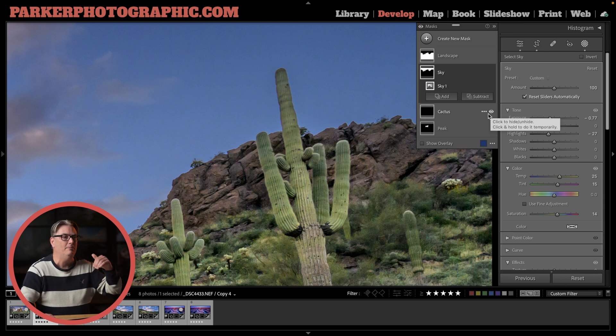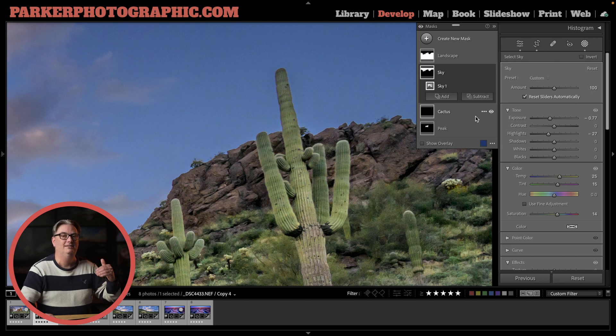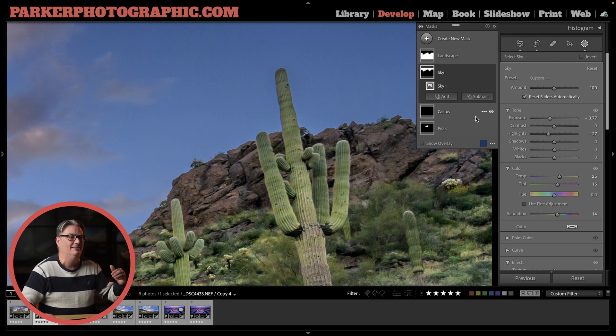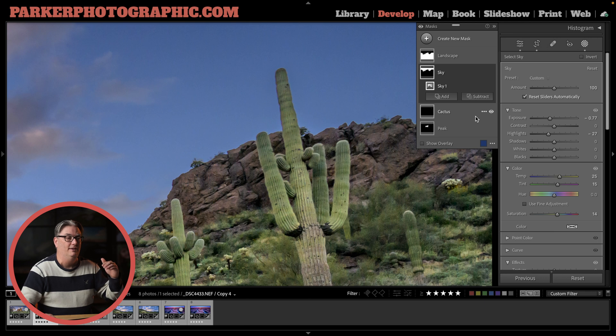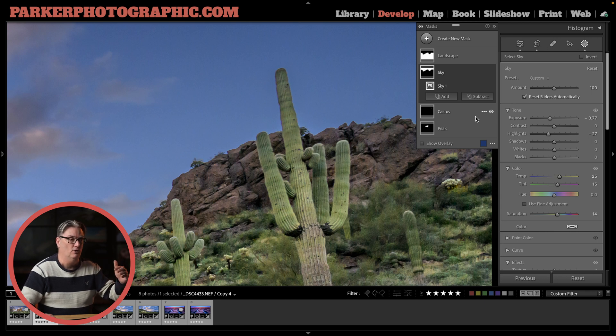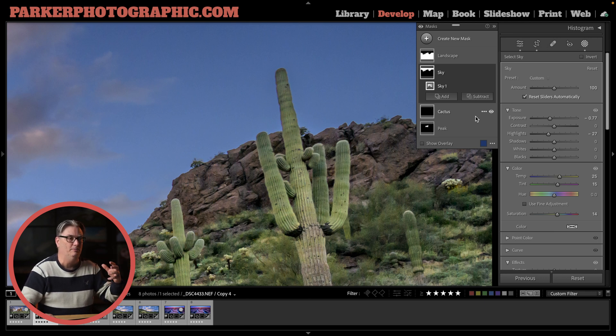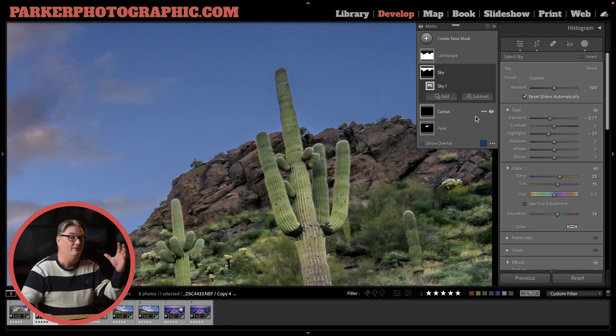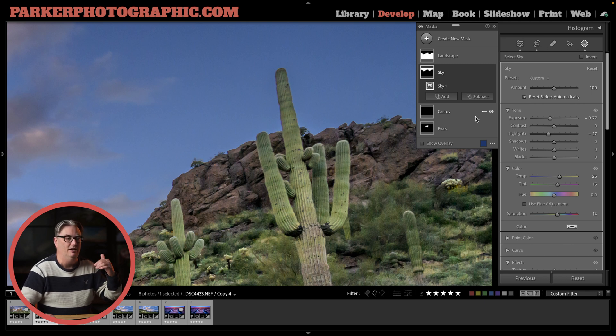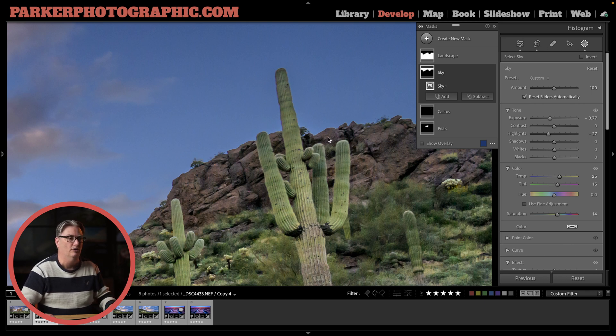So the sky mask is not just selecting the sky, it's selecting more of the image, the landscape, the saguaros, everything else in the foreground is being selected as well. Not everything but some of it and enough of it to lower the quality.